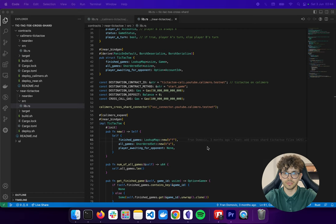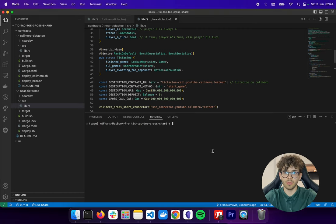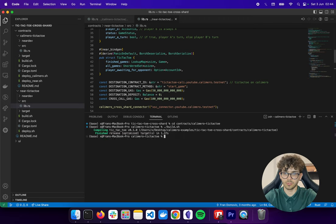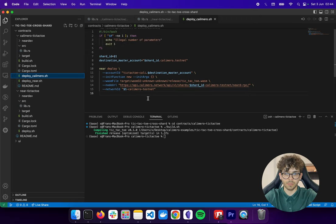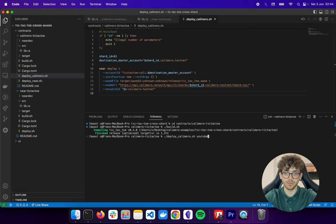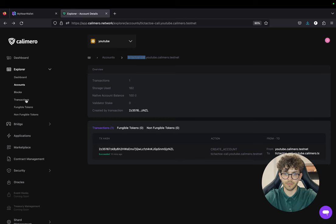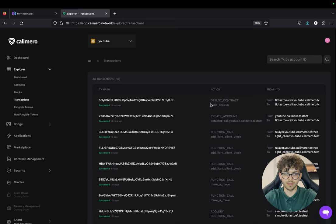First we'll build and deploy the contract for the Calimero shard, then for the Near testnet. Let's navigate to contracts, then calimero-tic-tac-toe, and run the build script. This will build the Wasm file for the smart contract. Now let's open the deploy-calimero script and run it, passing the shard name — in my case, YouTube. Deployment has started and finished. We can verify in the transactions that the contract was successfully deployed.